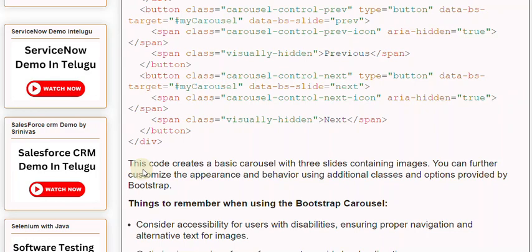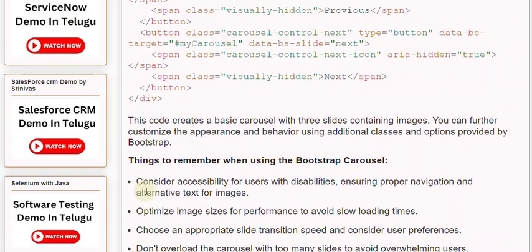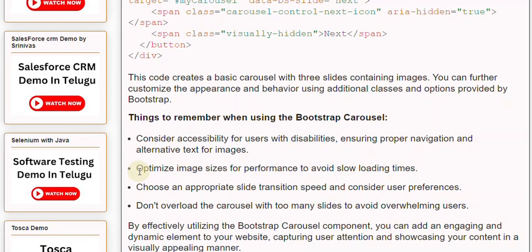Things to remember when using the Bootstrap Carousel: consider accessibility for users with disabilities, ensuring proper navigation and alternative text for images. Optimize image sizes for performance to avoid slow loading times. Choose an appropriate slide transition speed and consider user preferences.